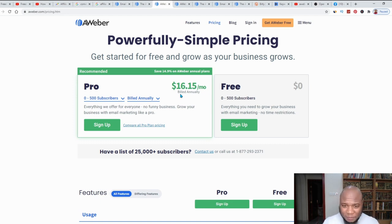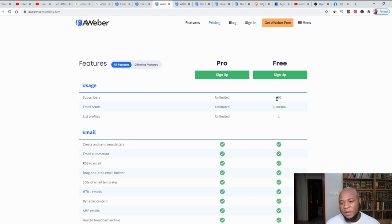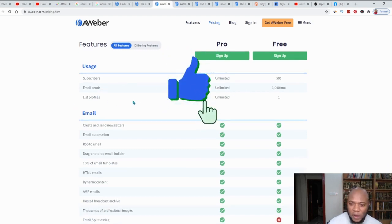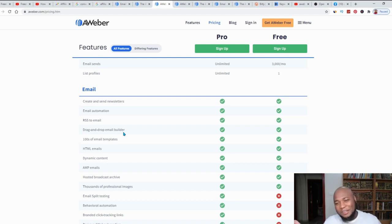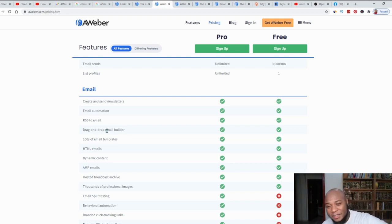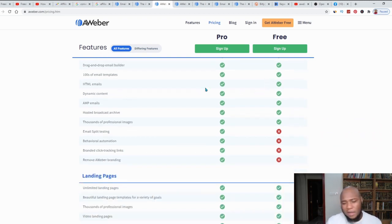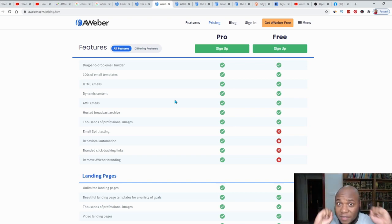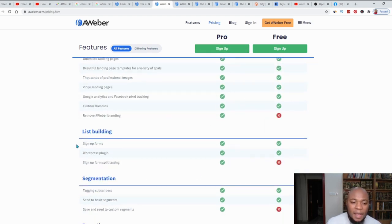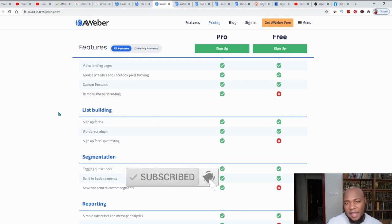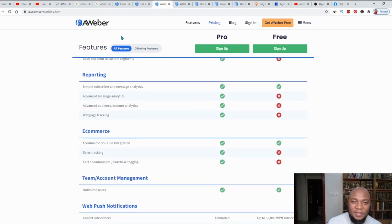With the free tier you'll get 500 email list contacts to send to. When you upgrade to pro you get unlimited, based on certain criteria. You don't have to take my word for it — do your own research and tell me in the comments what you think about the different platforms: AWeber, ConvertKit, and others. AWeber offers email split testing on the pro plan, and there are many list-building sign-up forms available.